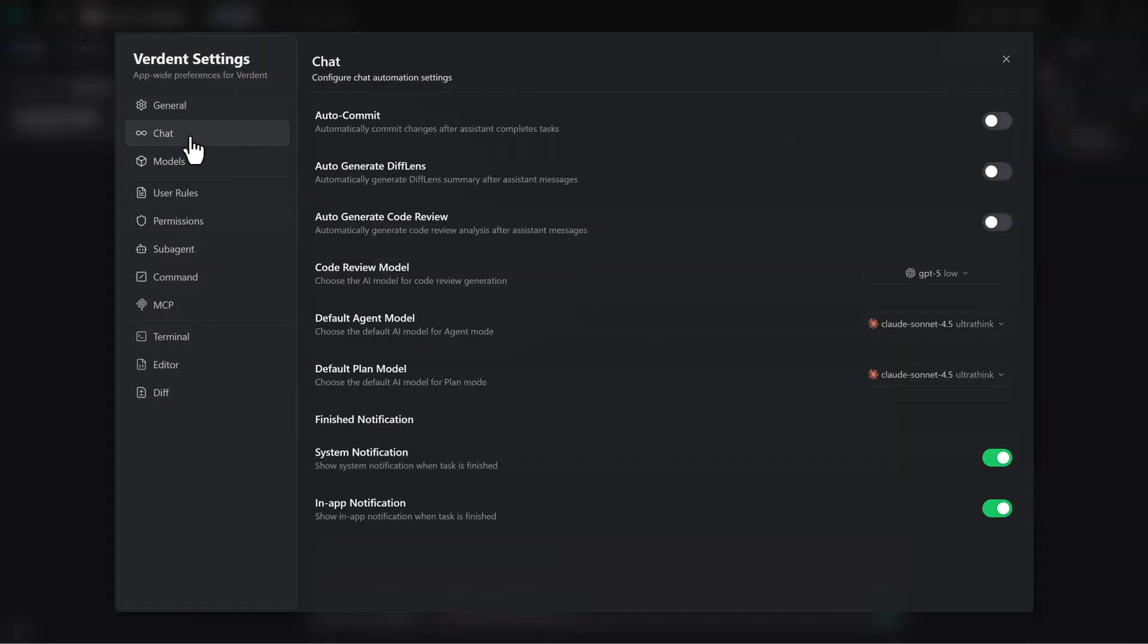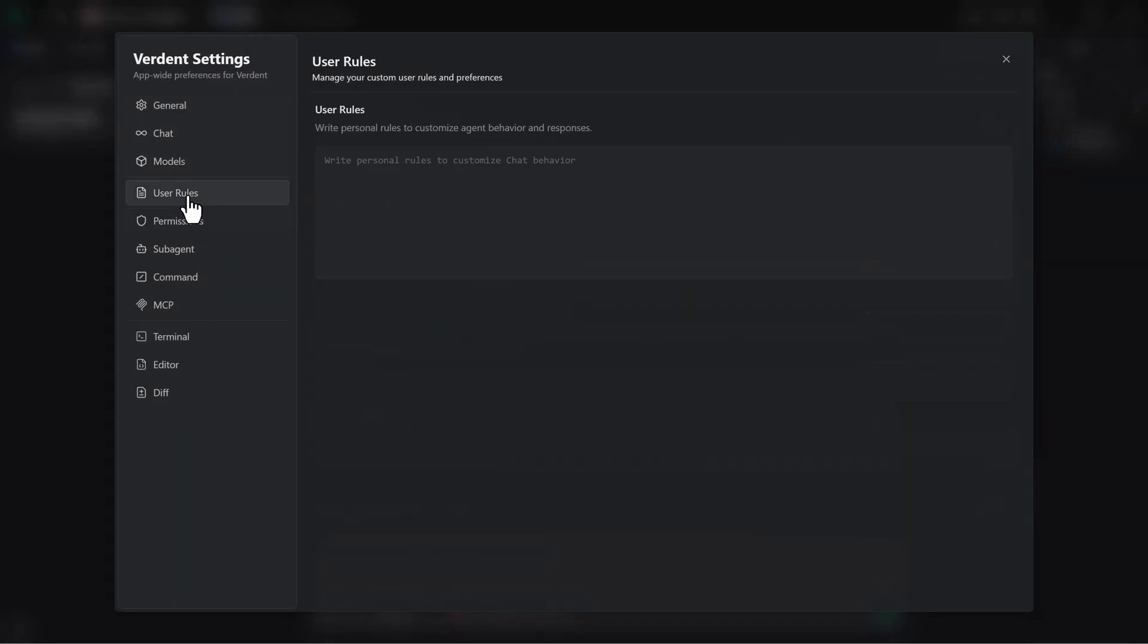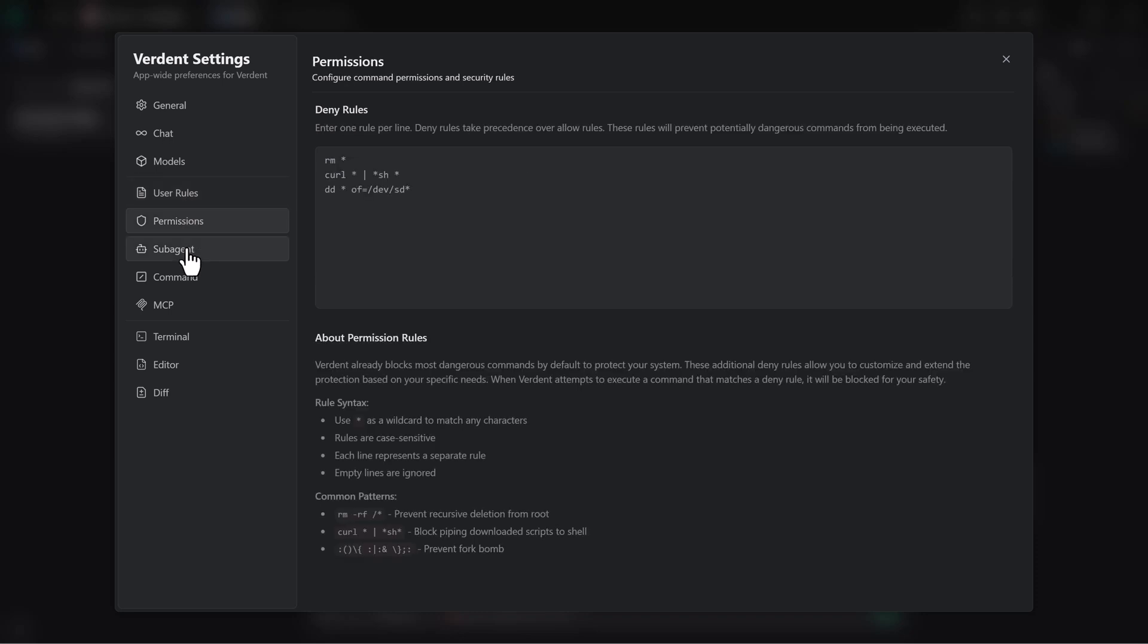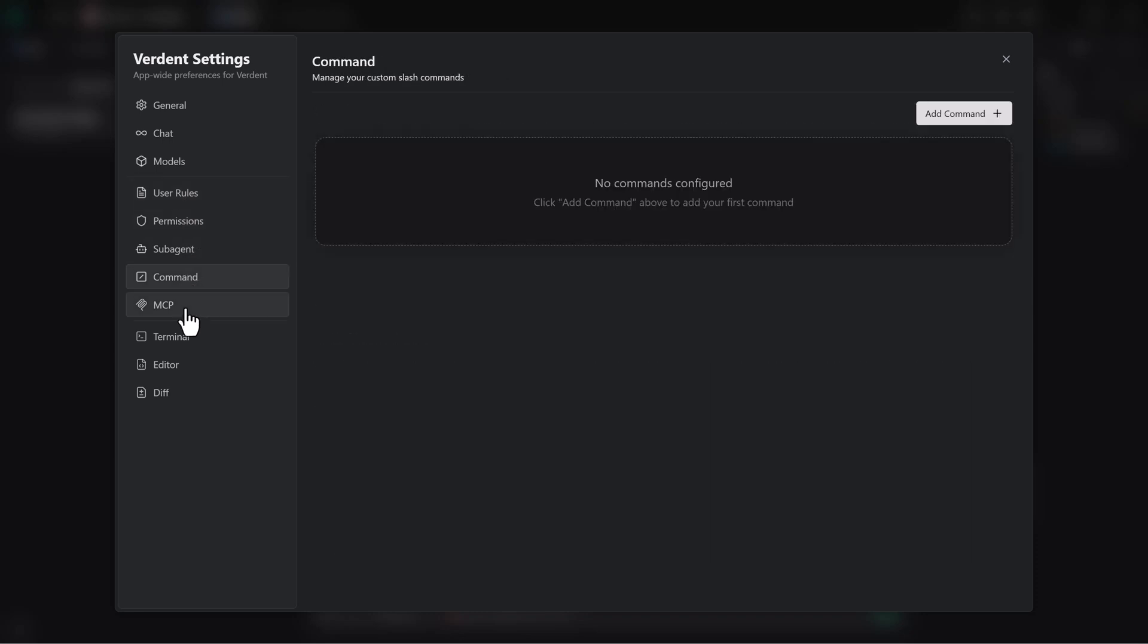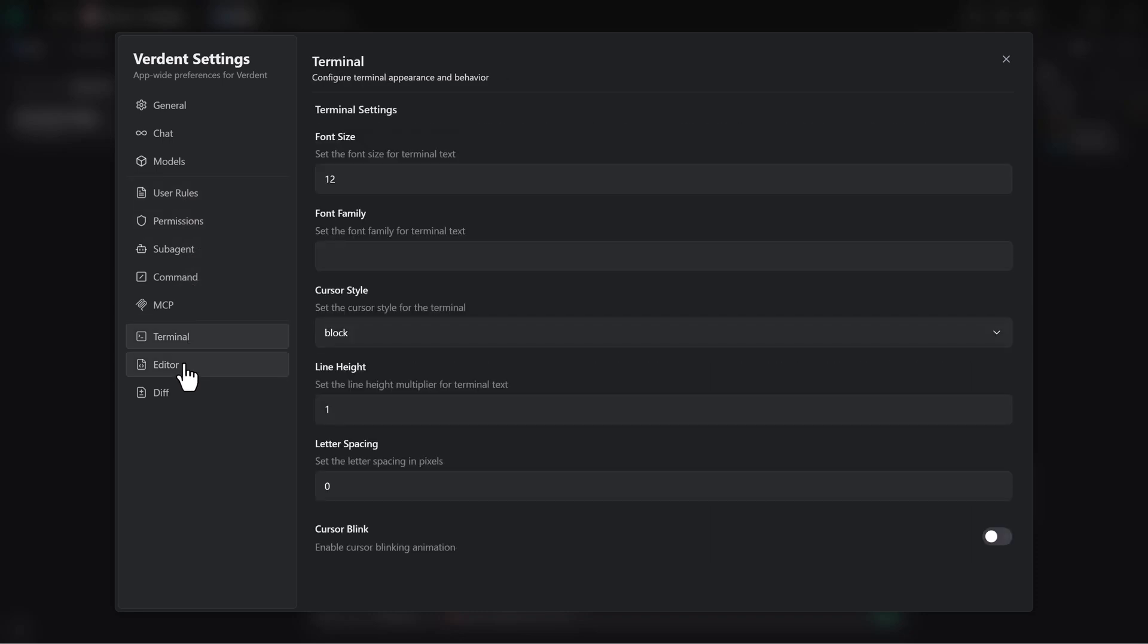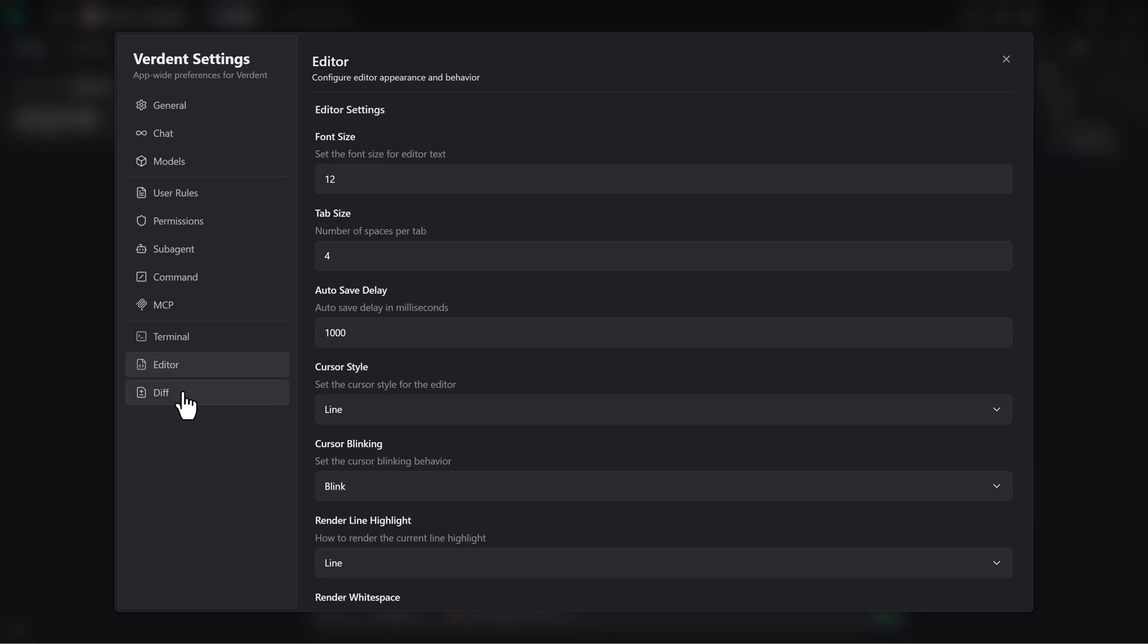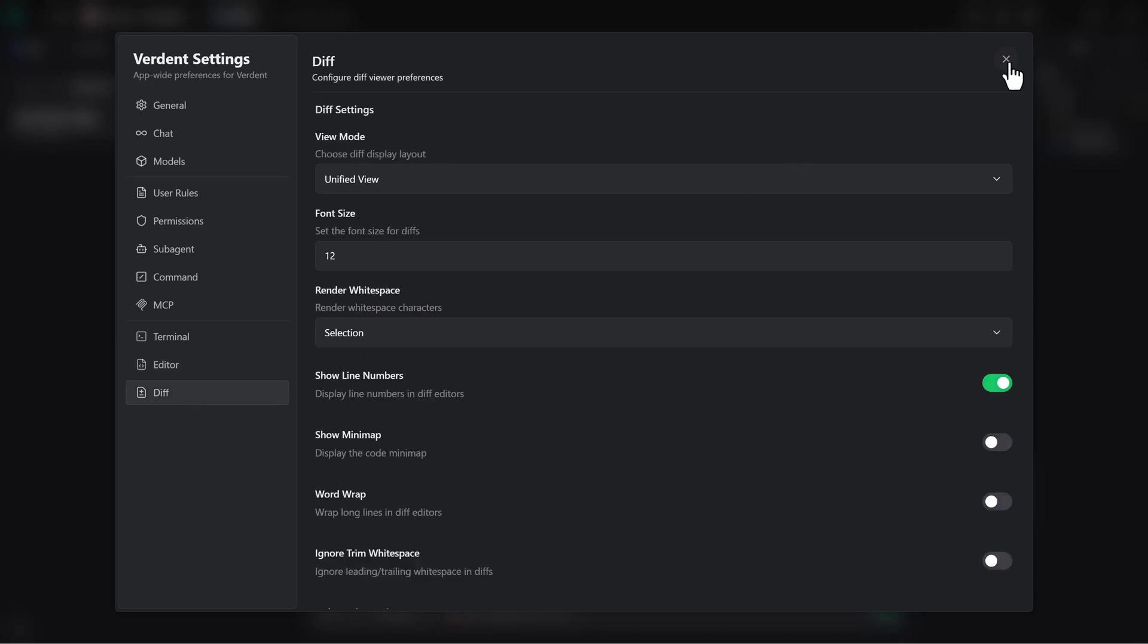Advanced options allow you to configure scripts, permissions, proxies, auto reviews, and even switch review models or UI preferences based on your workflow.